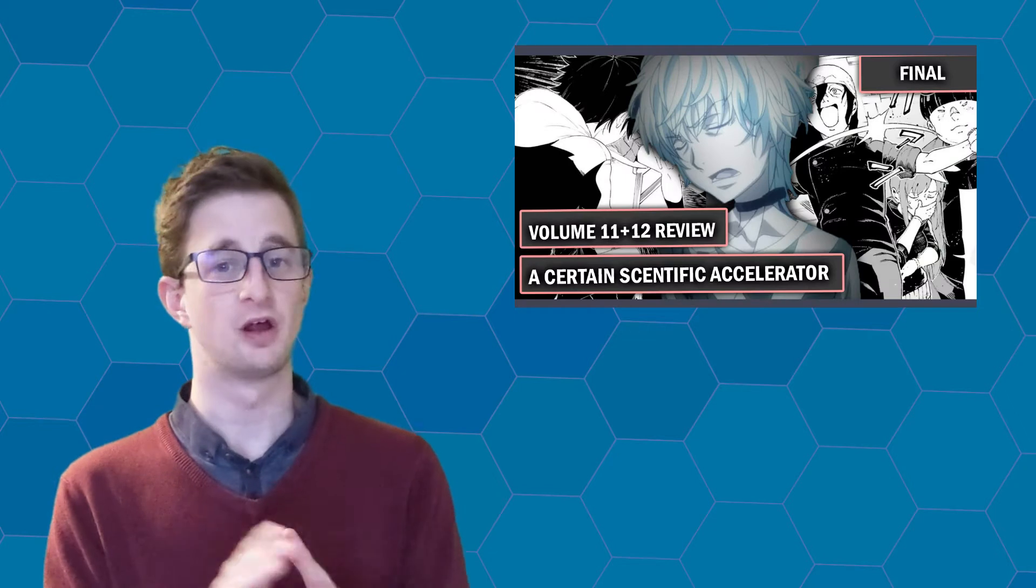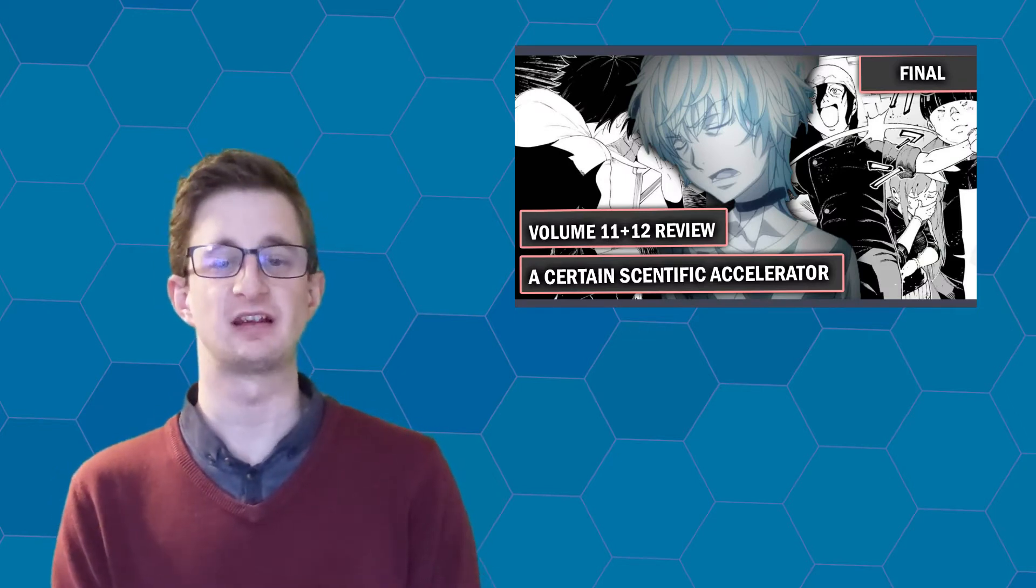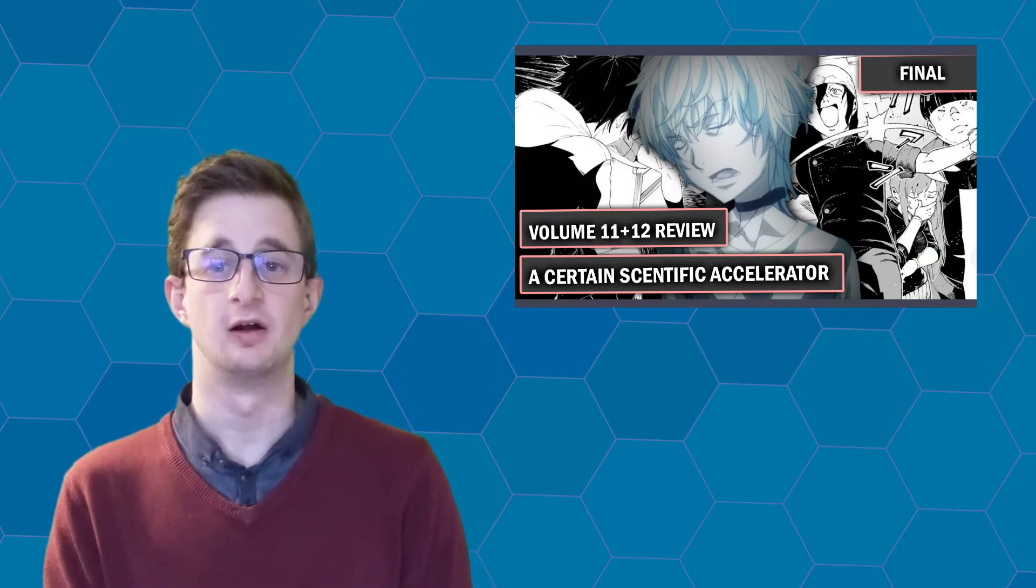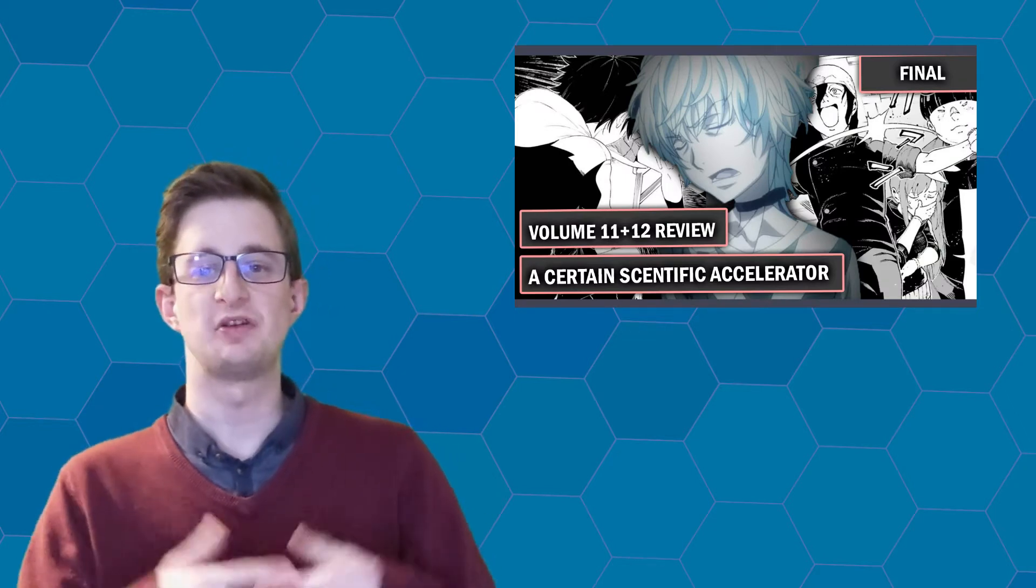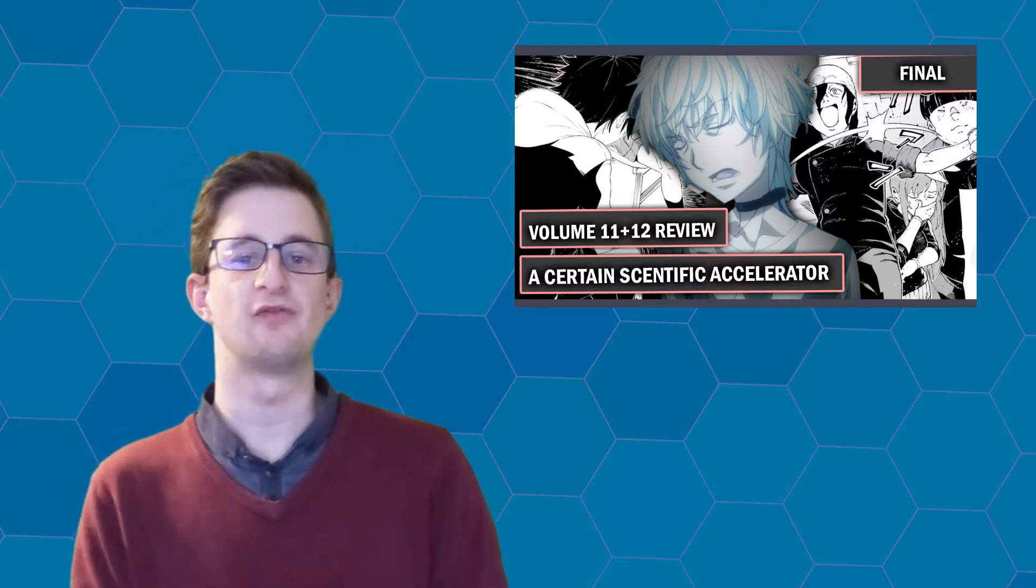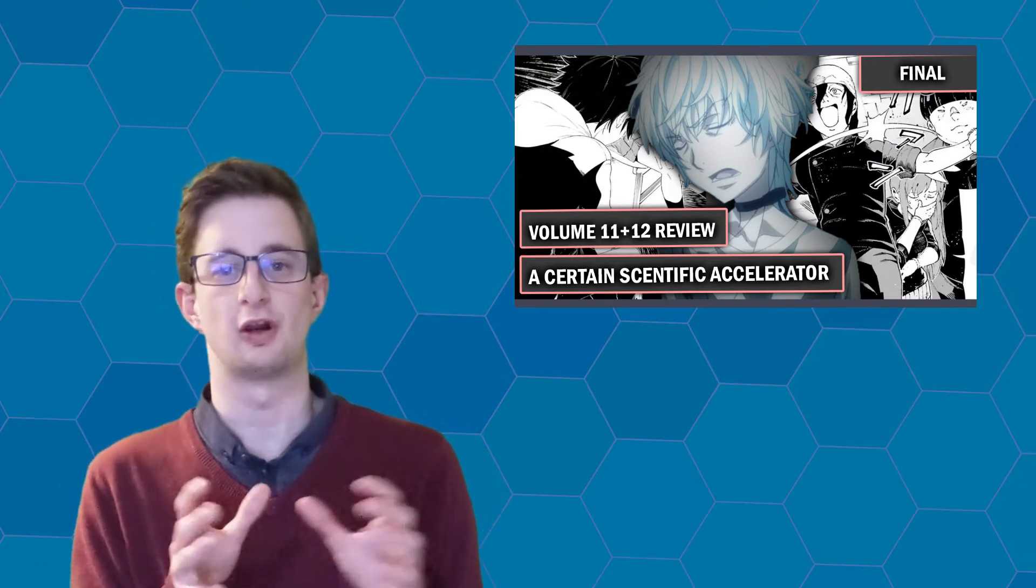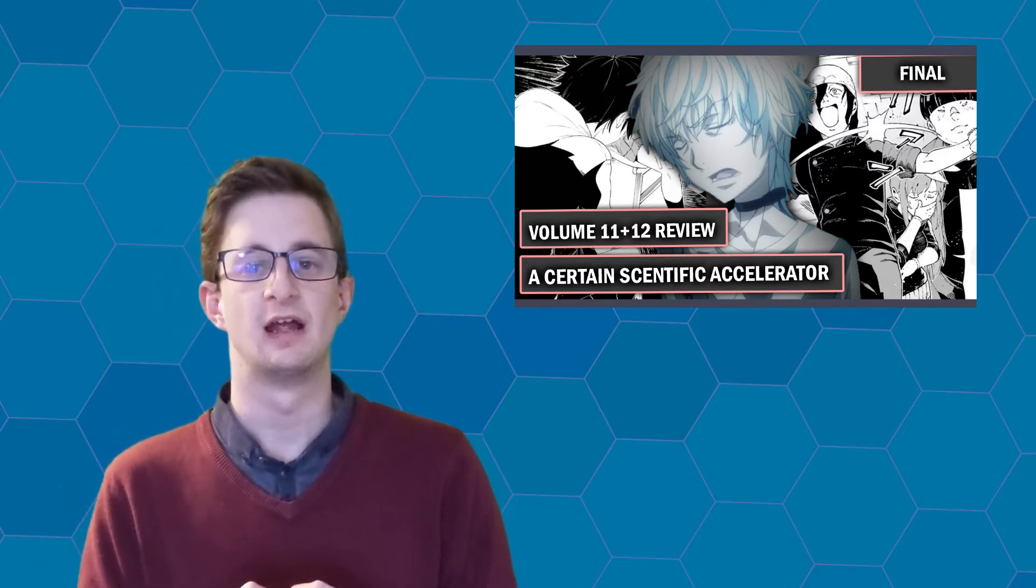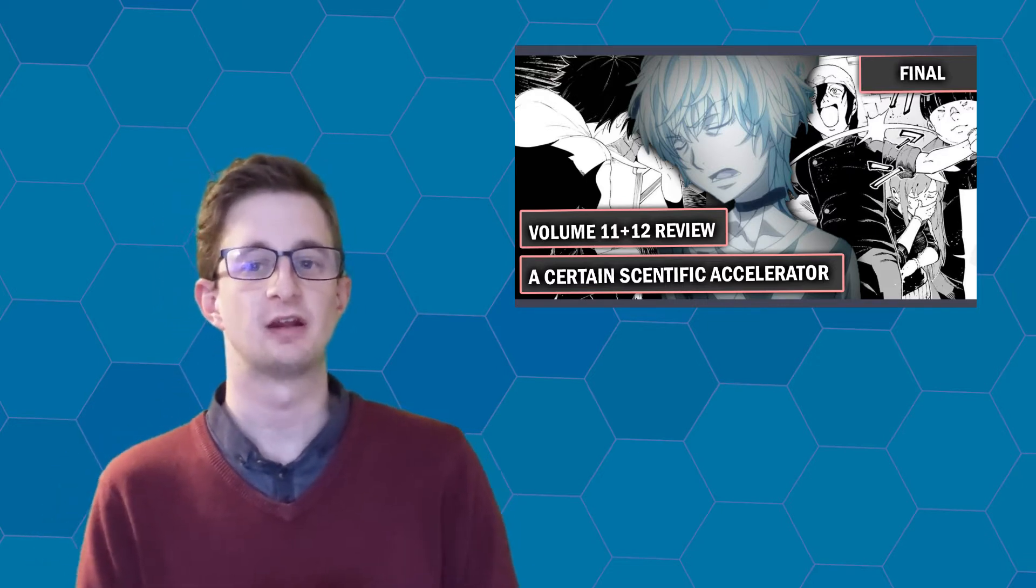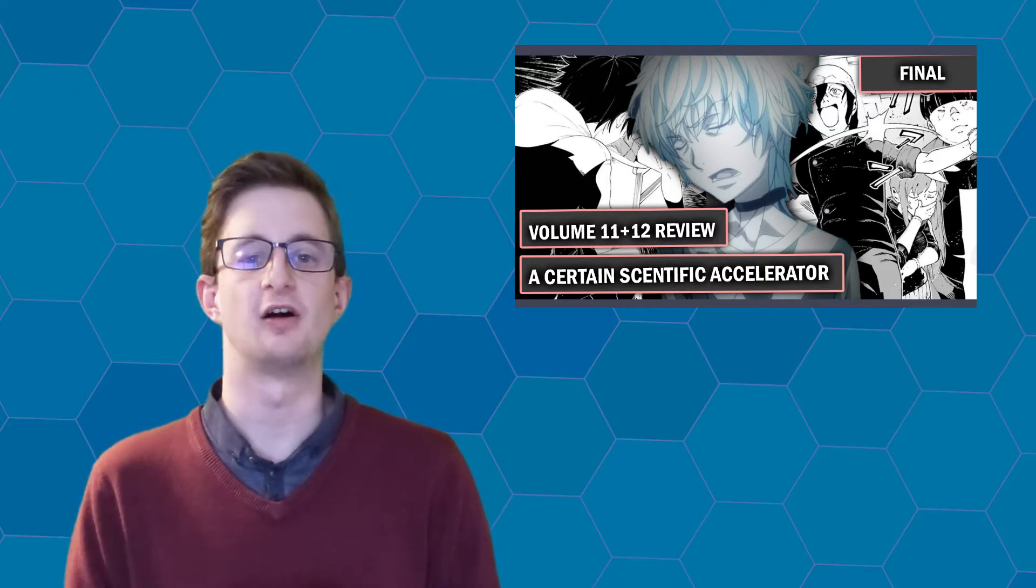Hello everyone and welcome to the Animazilia. Today let's finish off the review series of A Certain Scientific Accelerator manga series. We're going to be reviewing both volume 11 and volume 12, ending the series and finishing our interactions with Accelerator and Full Course.